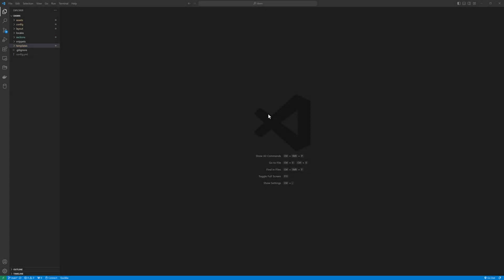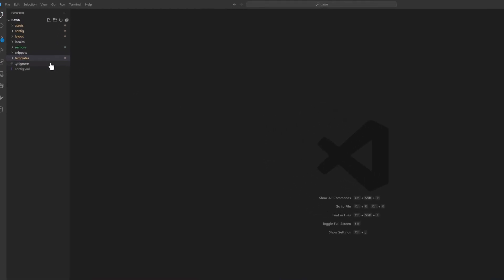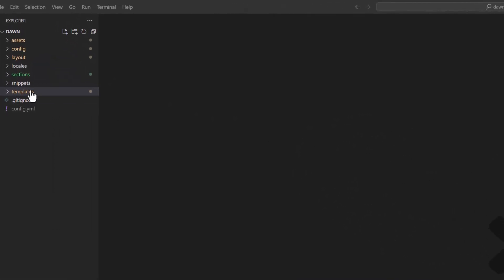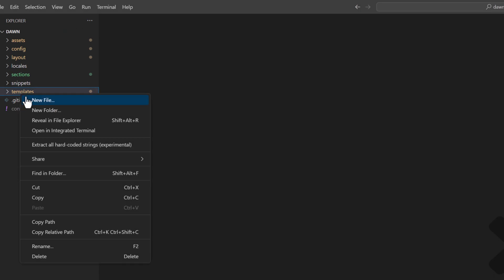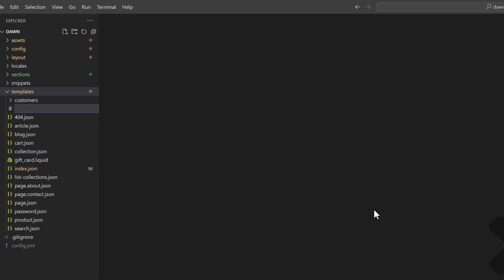Welcome back. In this video we are going to build a custom collection template in the Shopify Dawn theme. Right-click on the templates folder, click on new file, and create a new file.